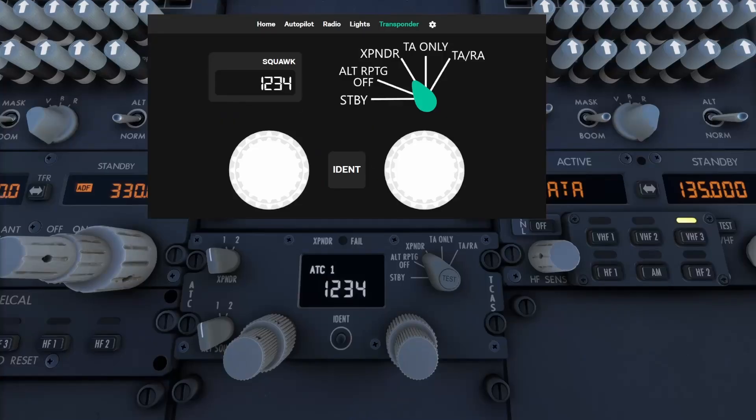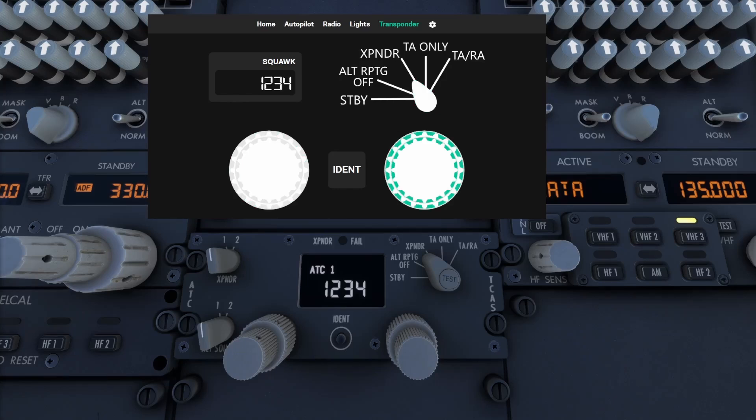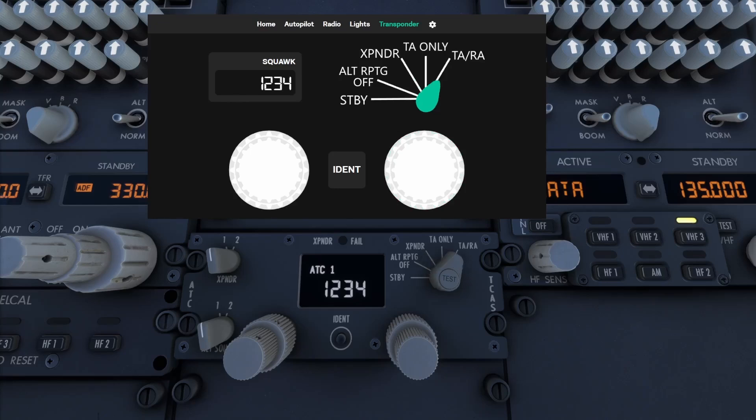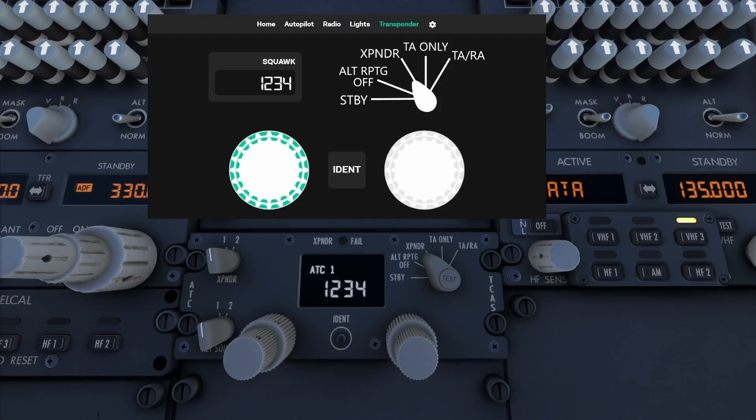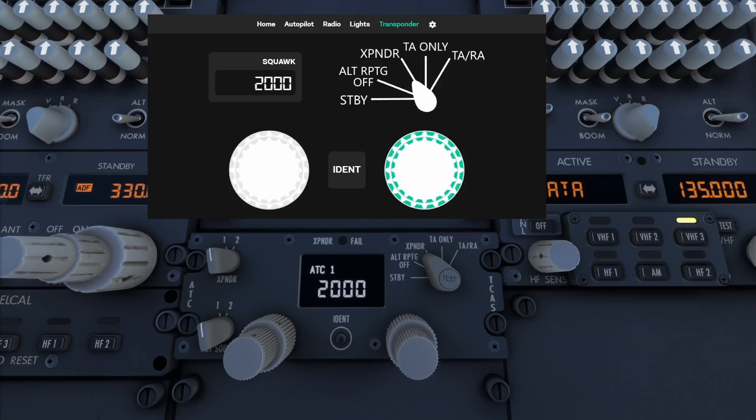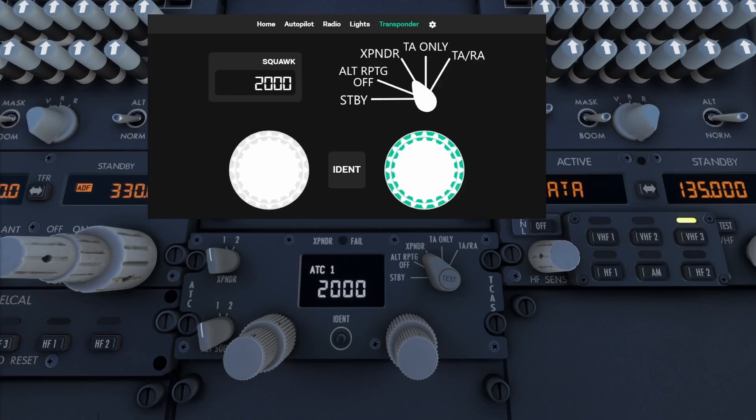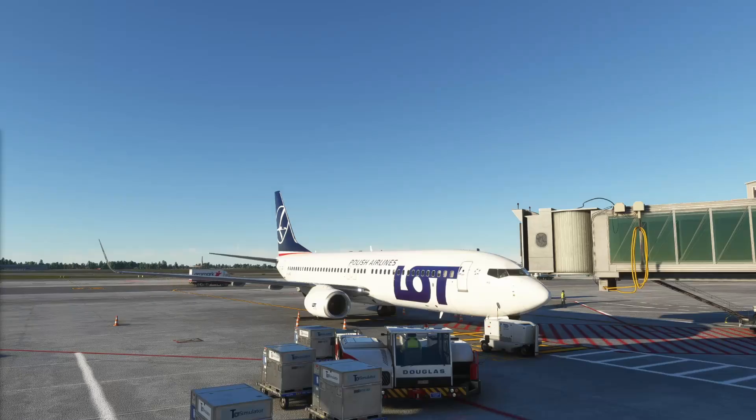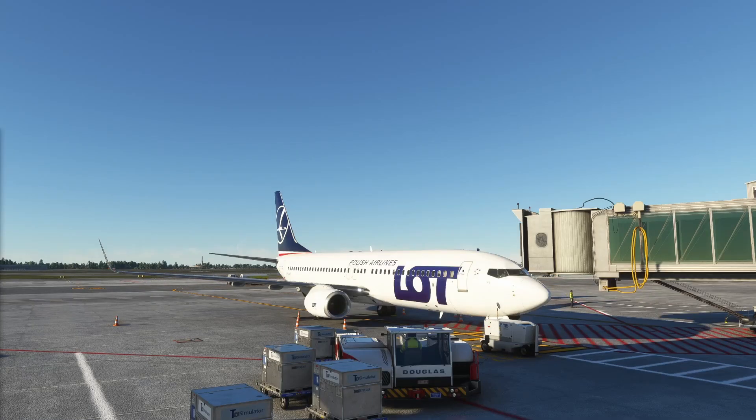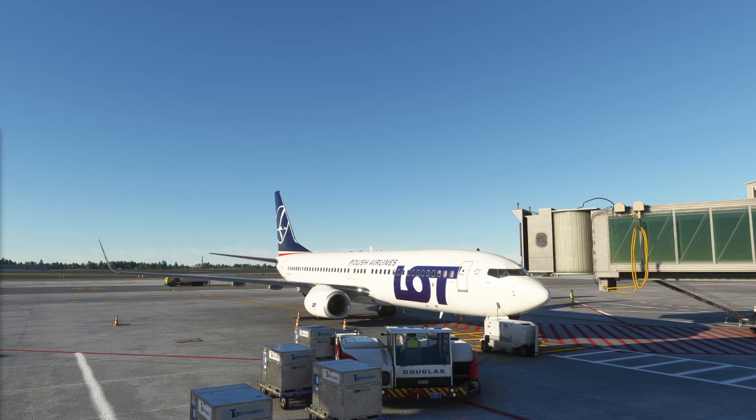Time for transponder page. You can change transponder code and mode. These three inputs work like knobs. Keep in mind that for Boeing these dials represent upper and lower knob. Same concepts as presented here apply to all profiles. Some planes are specific and have additional features.